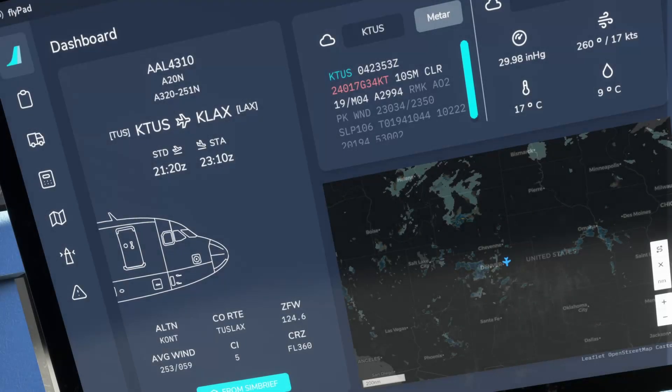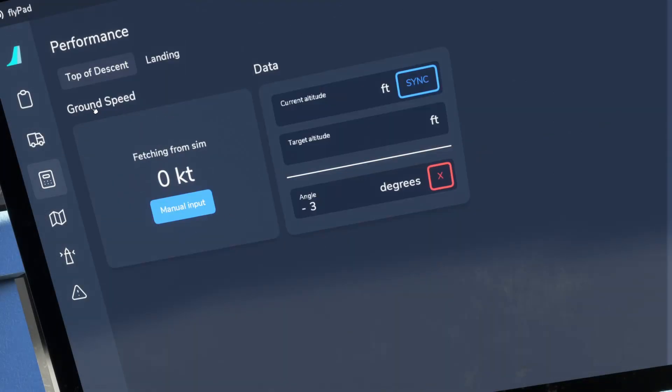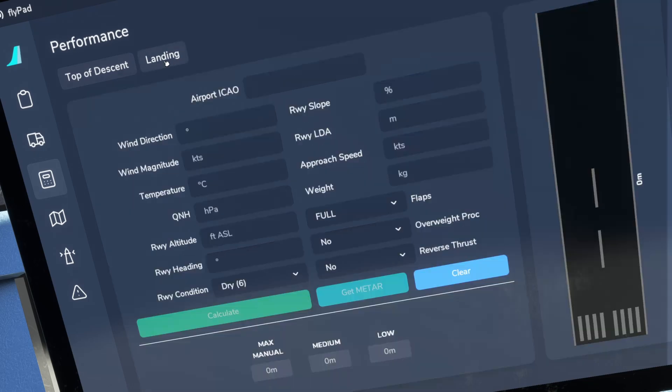Stepping over to the EFB flypad, we want to come down here to the calculator. Here's our top of descent calculator — we want our landing calculator. We're going to come right here to landing.